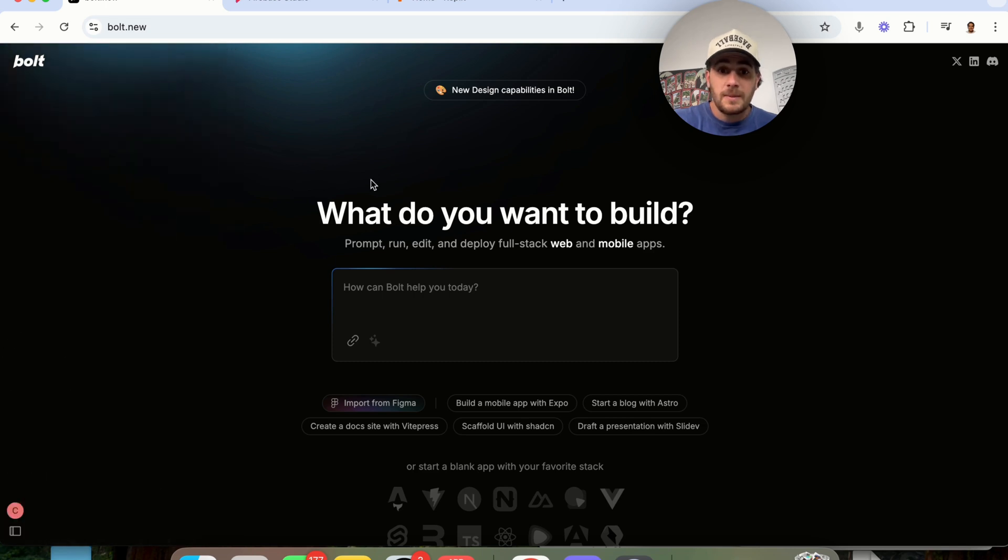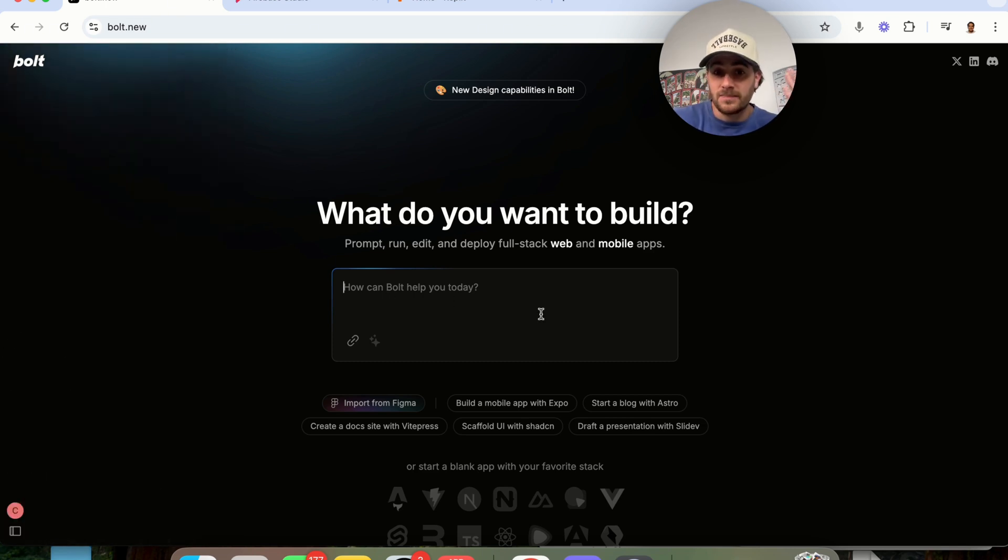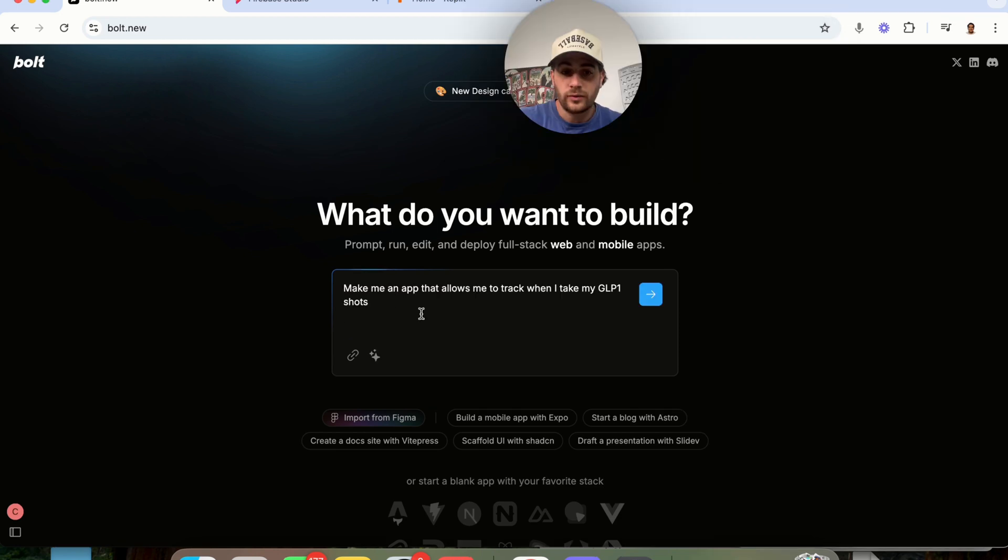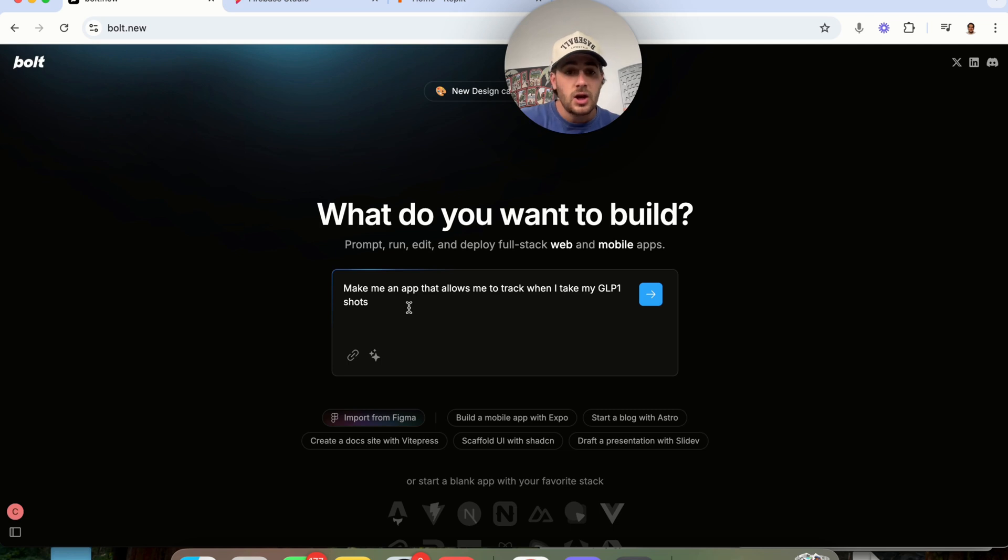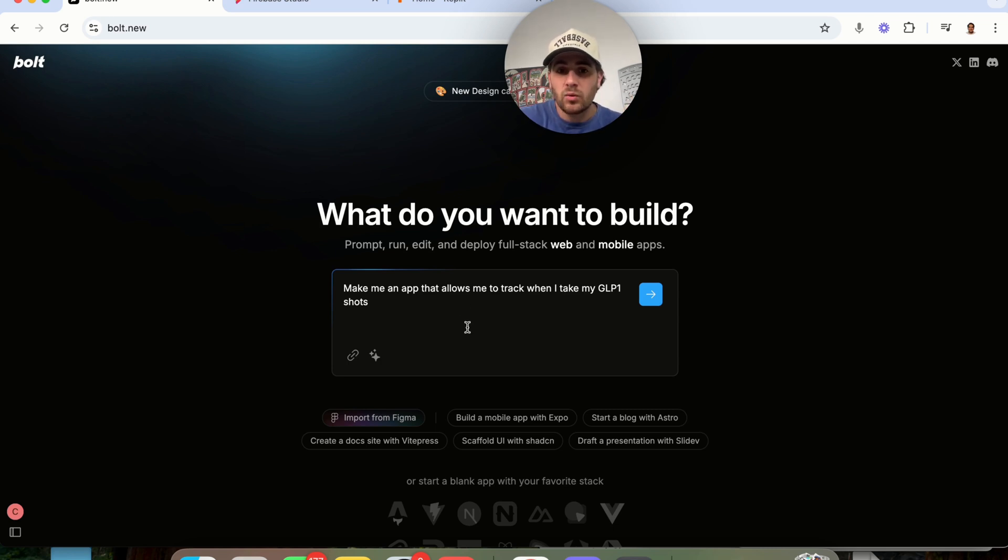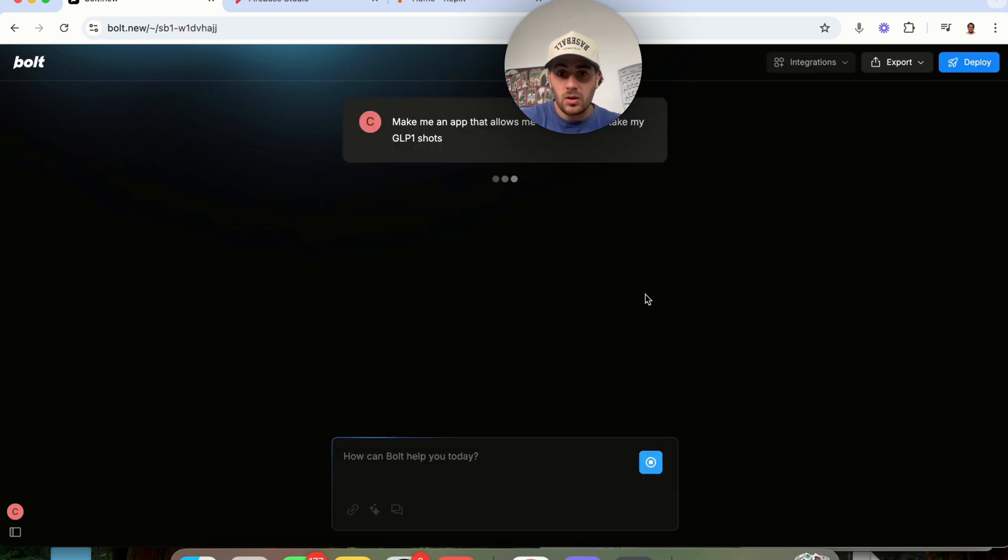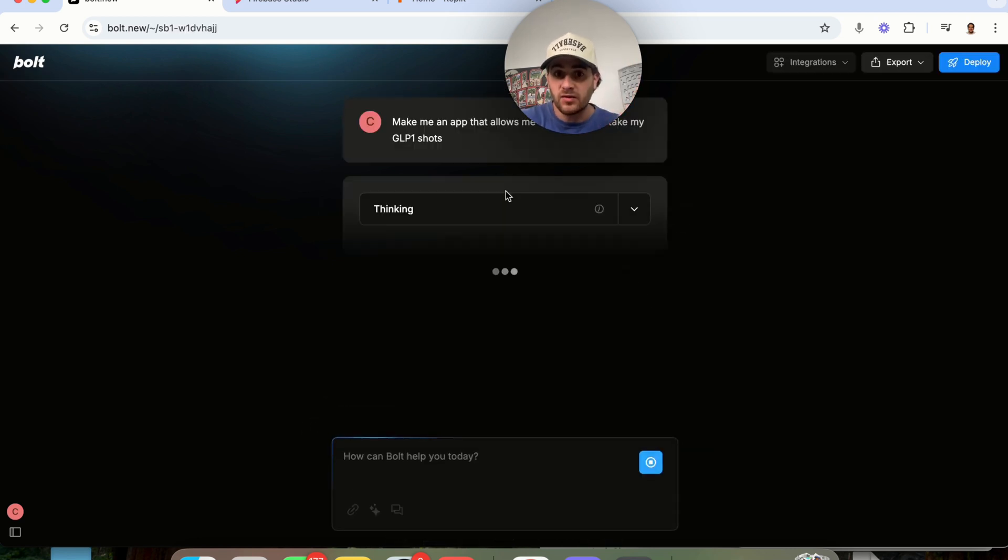But basically, this is how Bolt works. You literally just tell it what you want and it goes ahead and does it. If we type in a prompt here, and by the way, the more specific you make the prompt, the better it's going to be, the better the app that it's actually going to build. We just type in a simple prompt, like make me an app that allows me to track when I take my GLP one shots. That is literally all you have to do. For an app or website, just specify exactly what you want built.